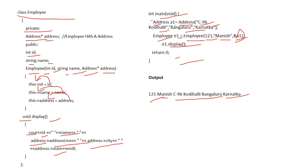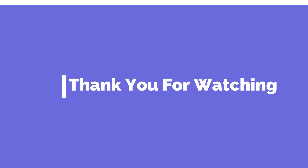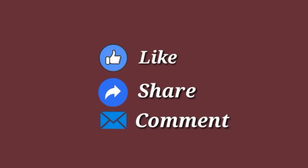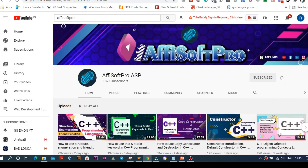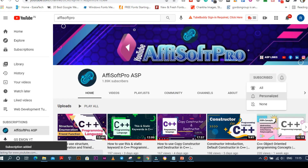So today we have also briefly touched on polymorphism. Thank you for watching. Please like, share, comment, subscribe to my YouTube channel, and press the bell icon for notifications.